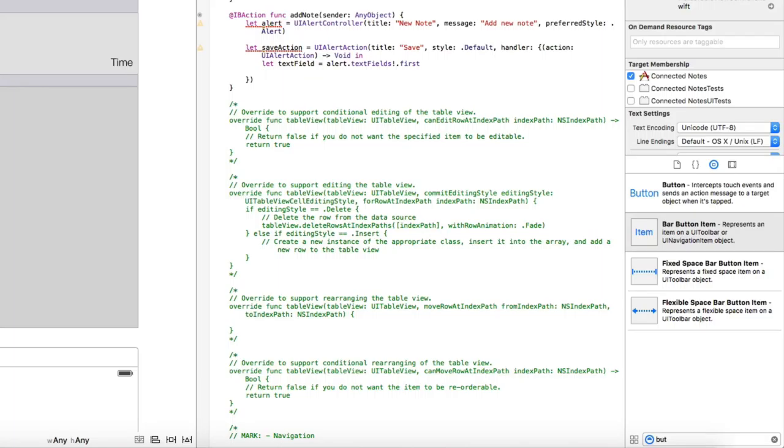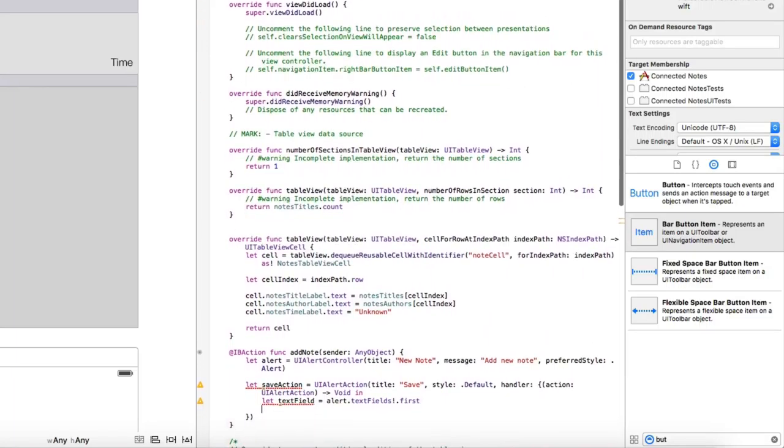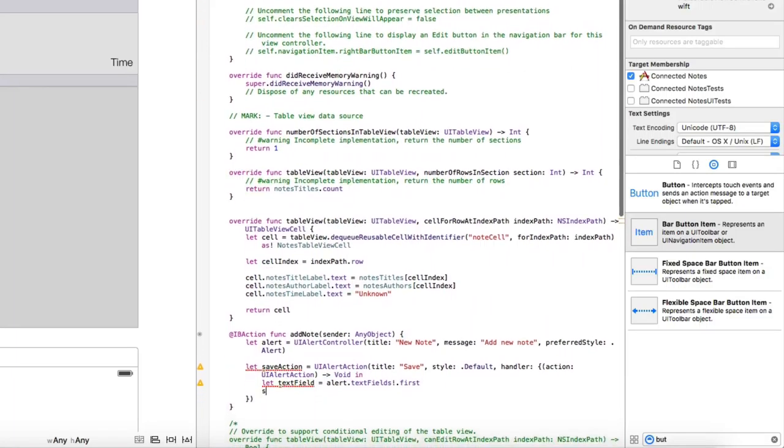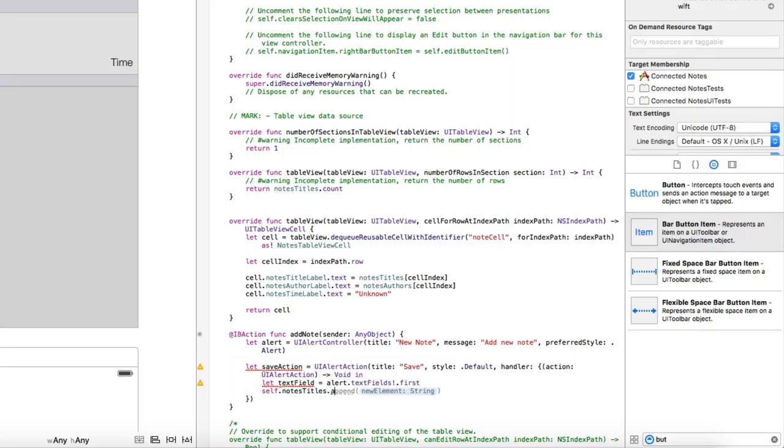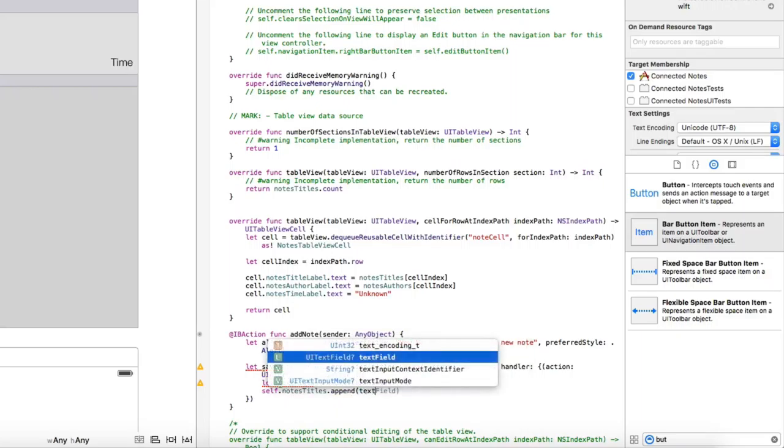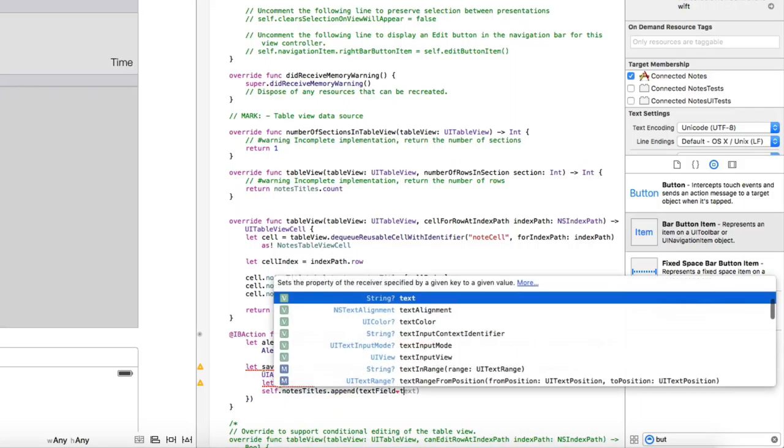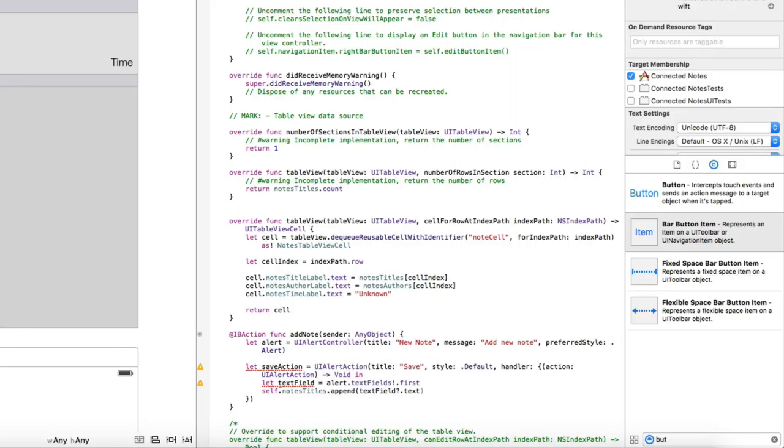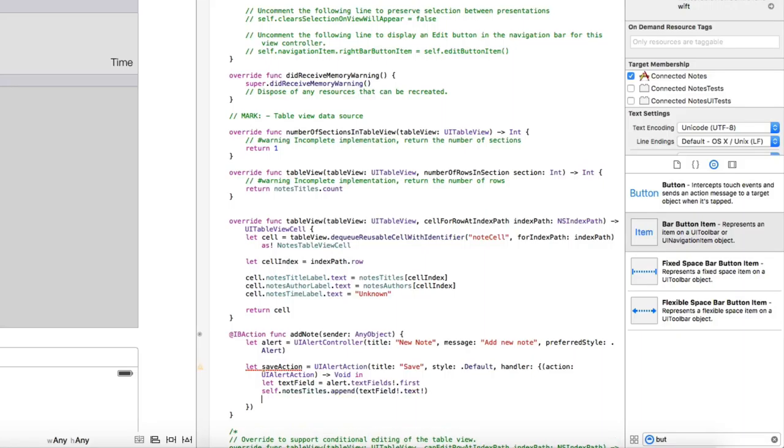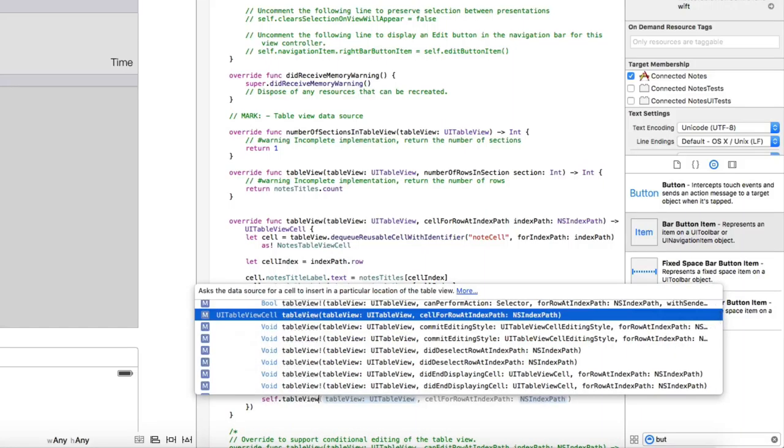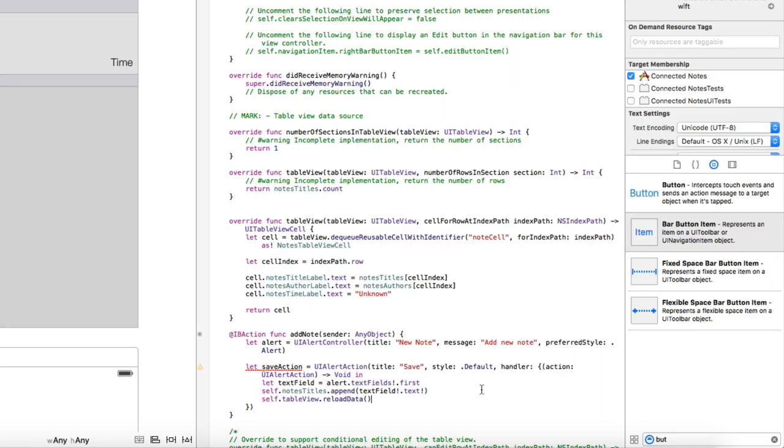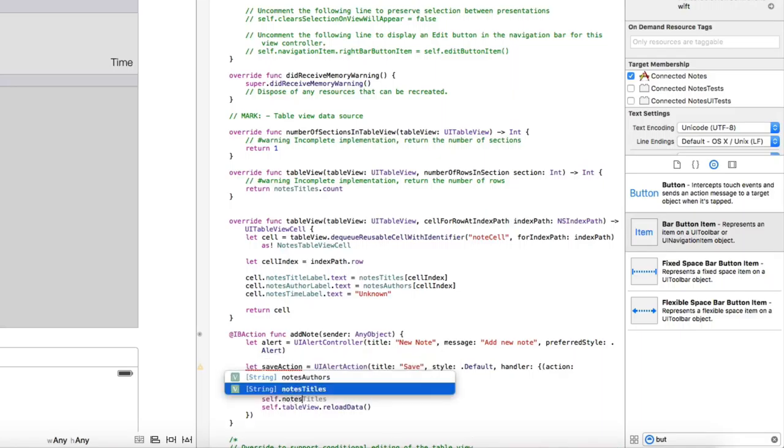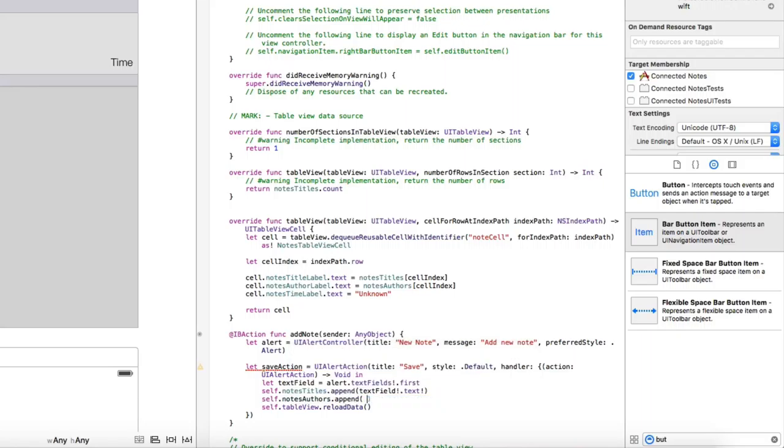You have to get to the notes titles, append the text field of the text, and then call table view reload data. But one more thing, we need to self-touch notes, autores, append.